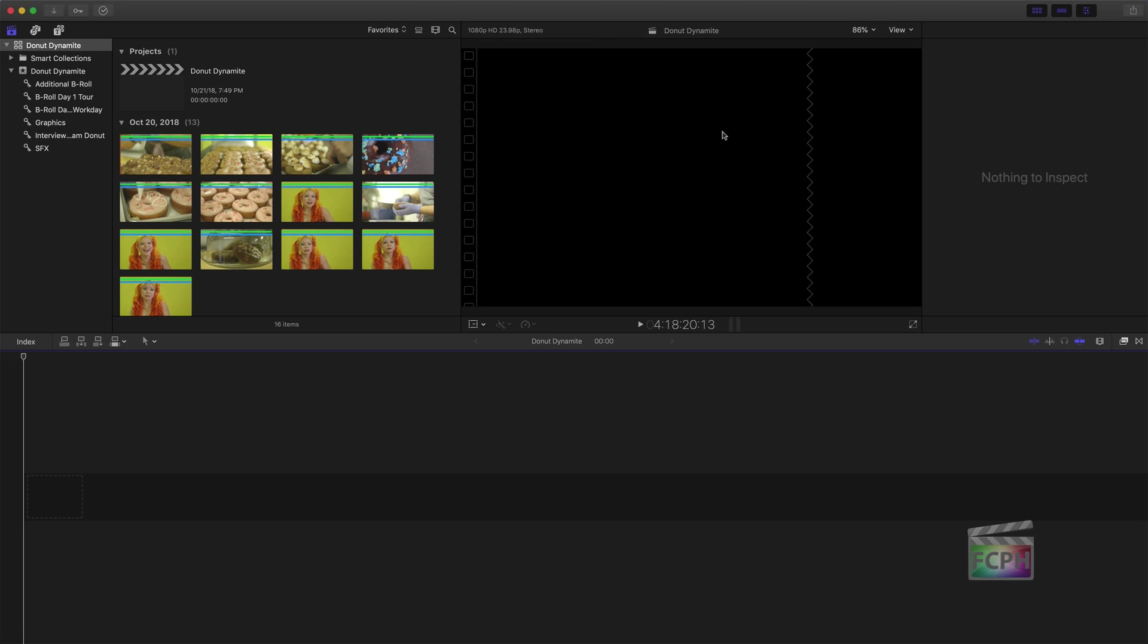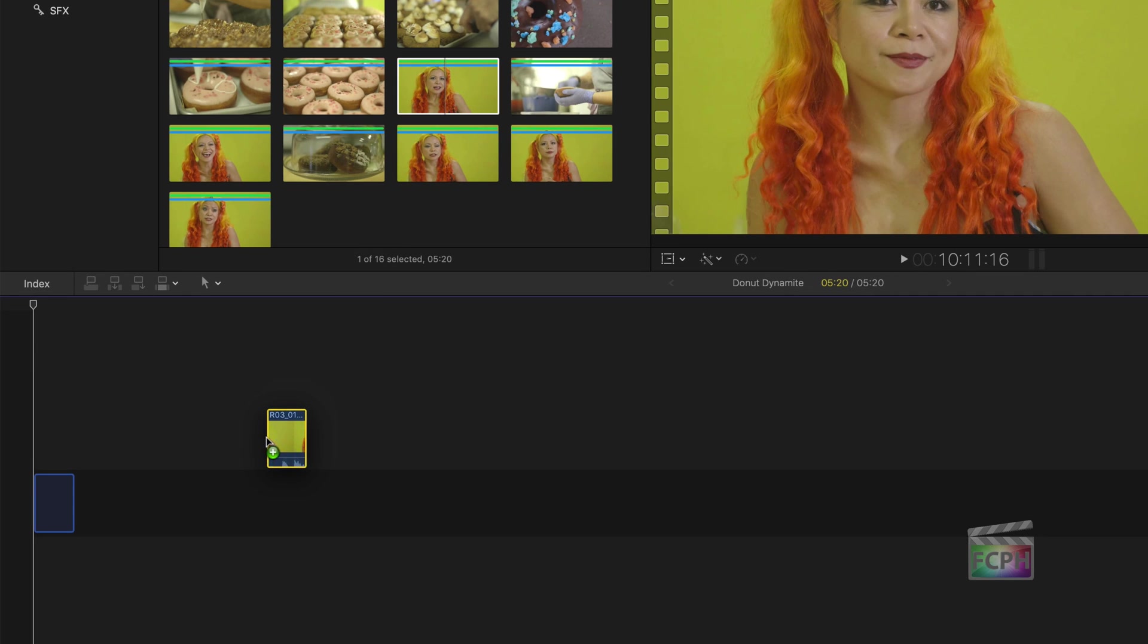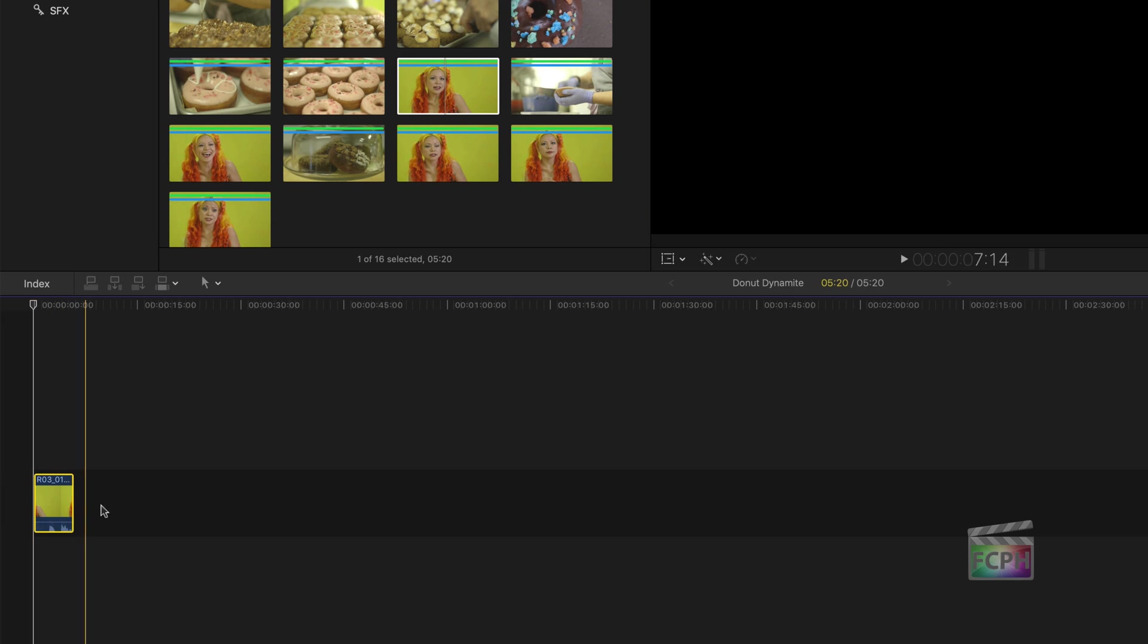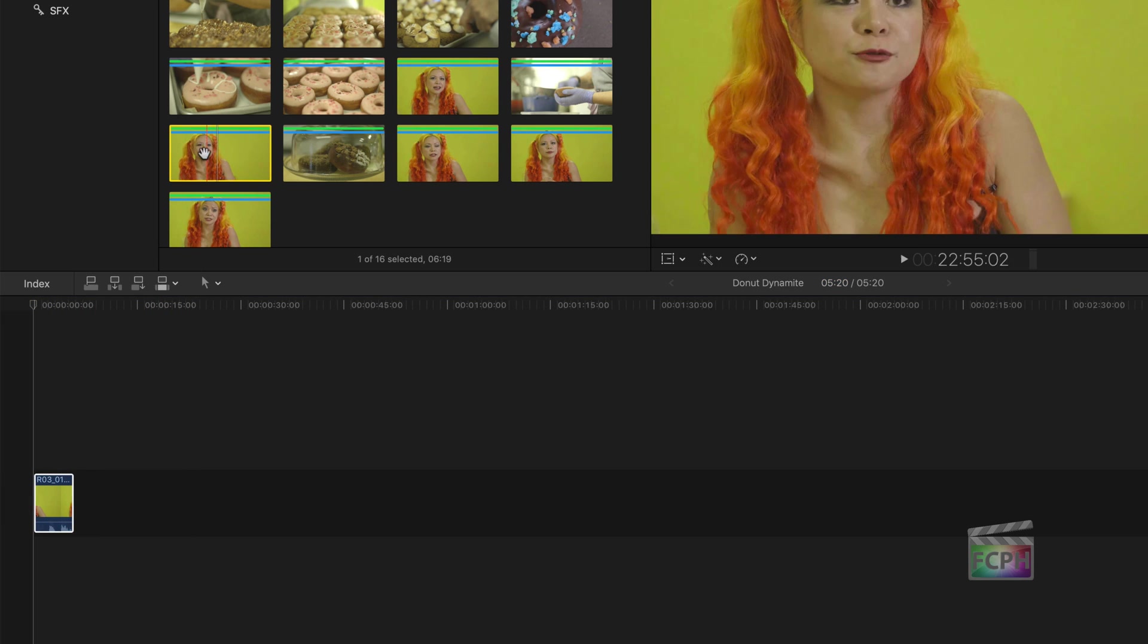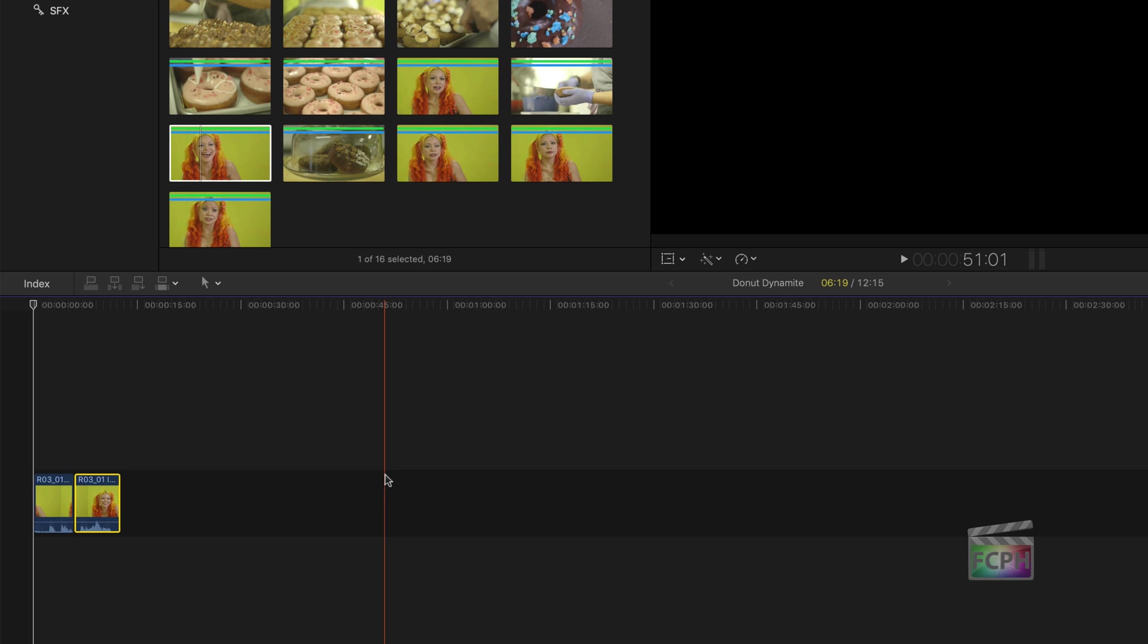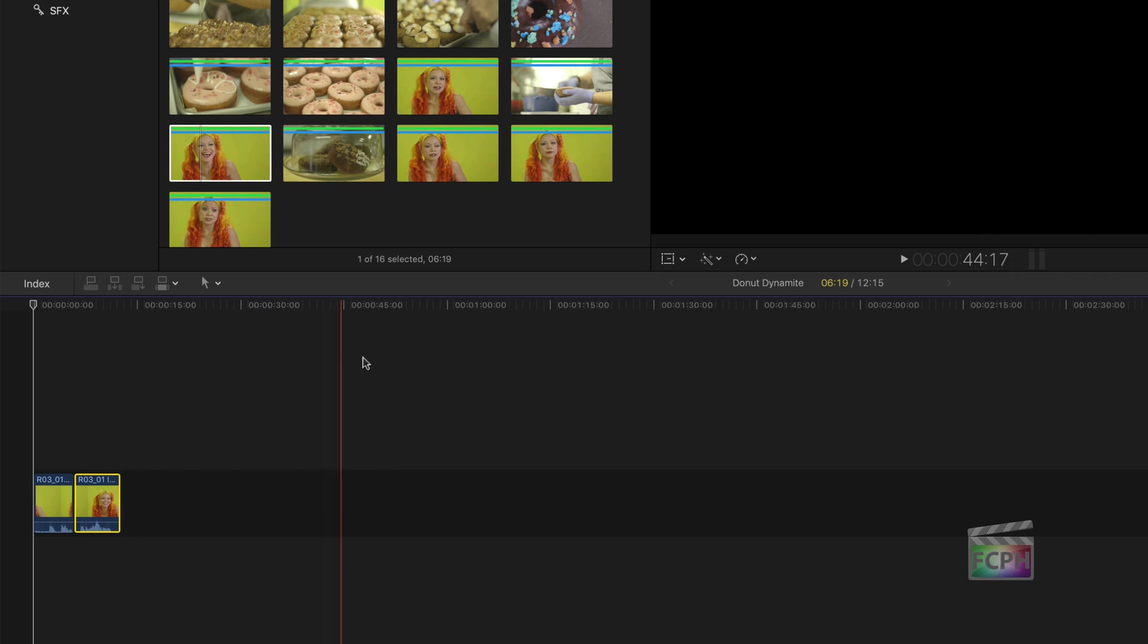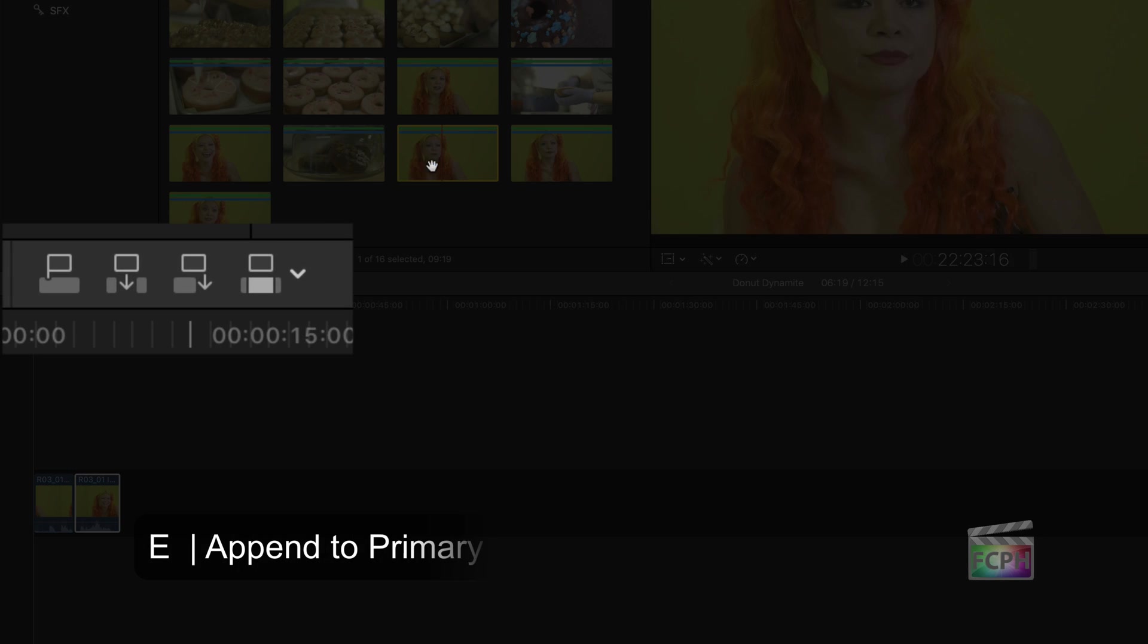To start building the movie, add clips from the browser. Click on a clip to select it, then drag it down to the timeline. You may have heard this called the magnetic timeline. You don't have to be super specific about where a clip is dropped. Notice if I drag this clip anywhere to the right of the other clip, it's magnetically connected to the first one. Continue to add clips to build the project.